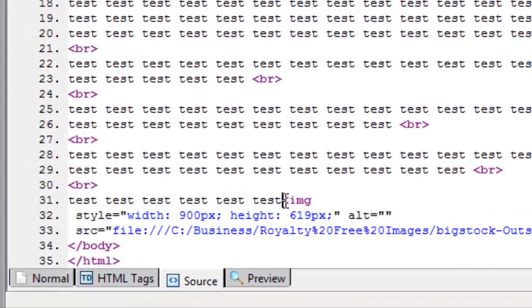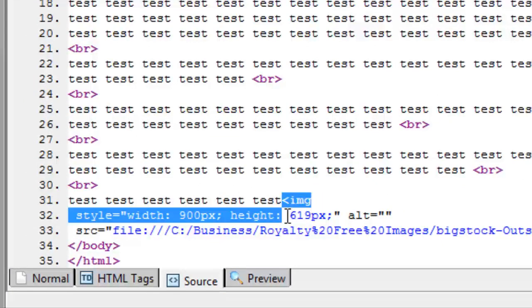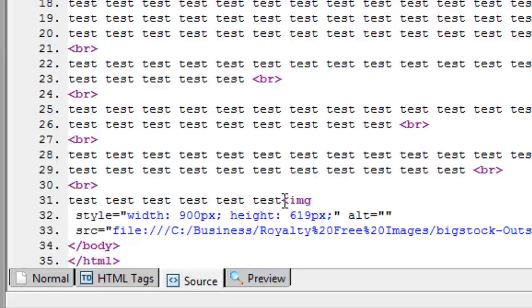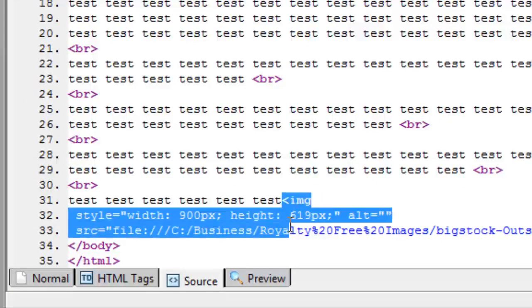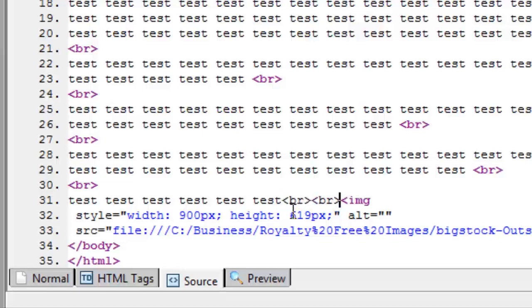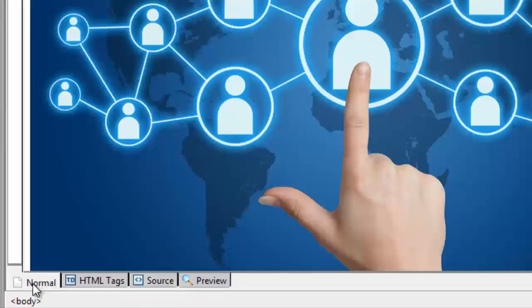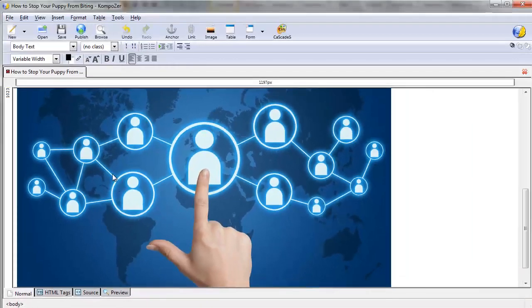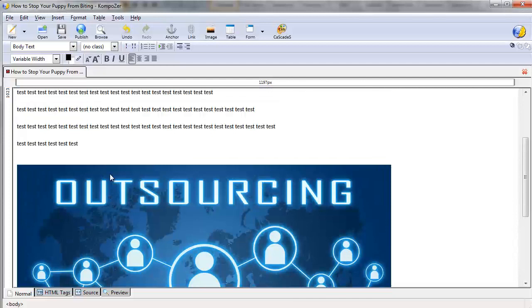You could find the image which is defined by the image tag right here, which you'll learn later on. But once you find that, all I have to do is add a break tag to it. Let's say for example I want to add three break tags. Go back to normal view and you can see that there have been three break tags right here.